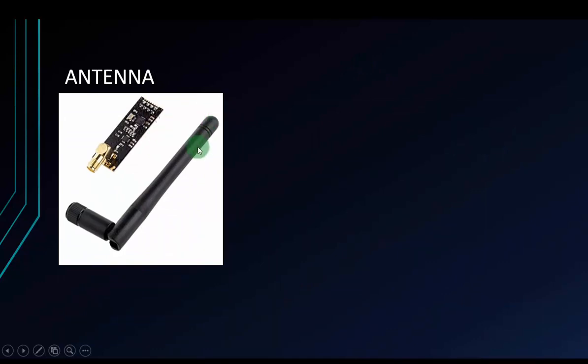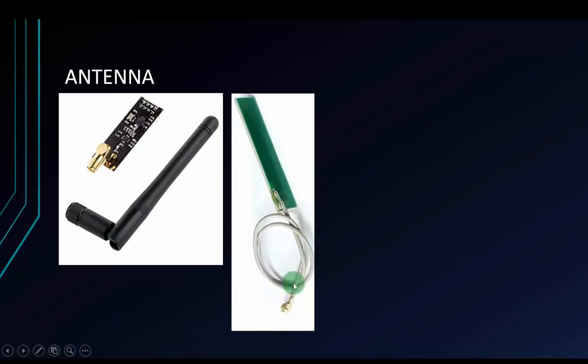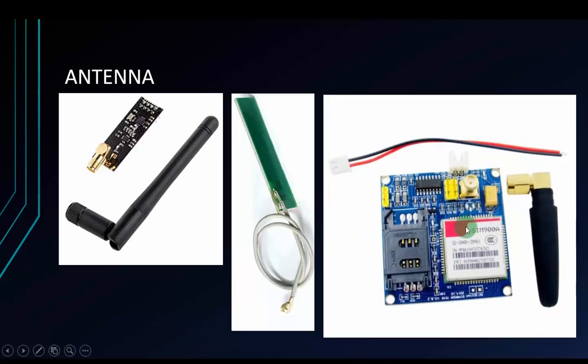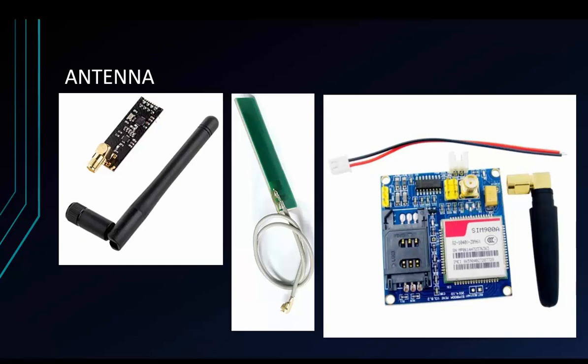There are some antennas you can choose. First, you can use the antenna of NRF L01. This is the module RF, you can use this antenna. And the other, you can use this antenna. This antenna is usually used for the module SIM. And the last one, you can buy a module SIM that's integrated with the antenna like this. But it's more expensive than the modules I gave you.